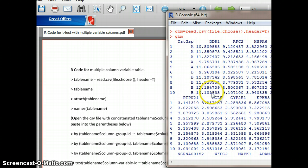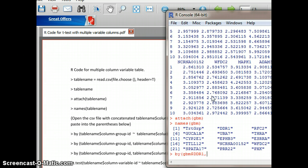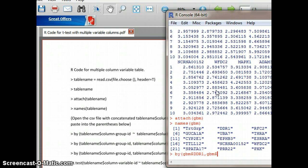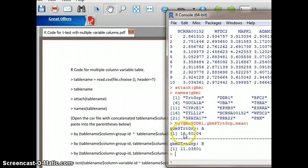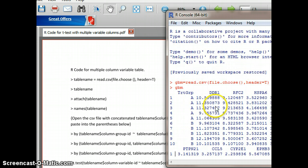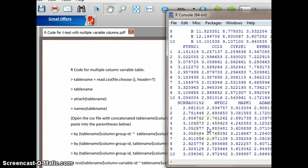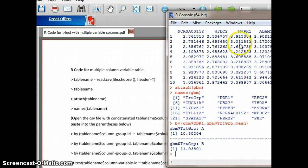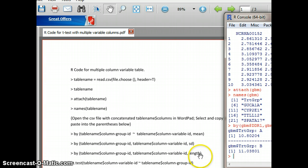There are two treatment groups, group A and group B. So: GBM dollar sign trt_grp, then comma, mean. That gives us the mean for treatment group A and treatment group B for the gene column we identified. So it's showing us the mean of the first five numbers versus the second five, A and B. As you see in the instructions, you can also do this for standard deviation, and length will give you the sample size, the n.